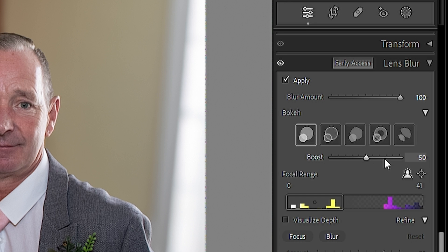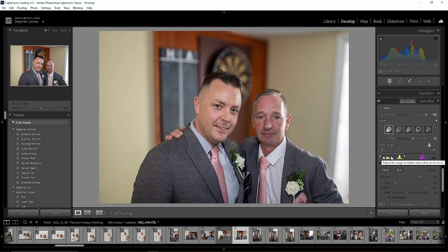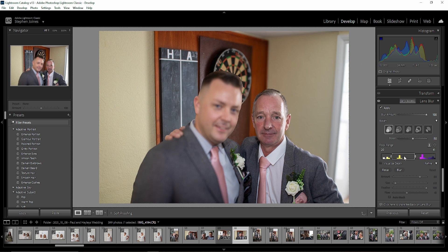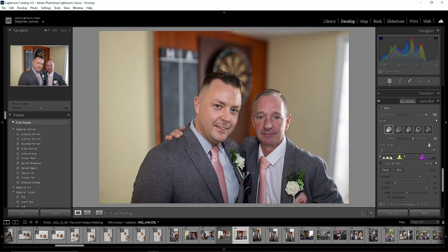Going down again, we've got a Boost option and then the Focal Range, which is a really handy part of this section. At the moment it's on the left-hand side, but if we move it to the right-hand side you'll see the background becomes sharp instead — it basically switches the focus around. So you can actually select where you want the focal range to be, which in certain situations is going to be quite handy.